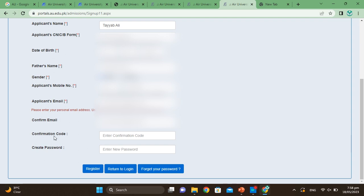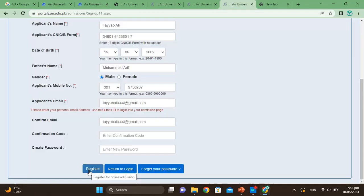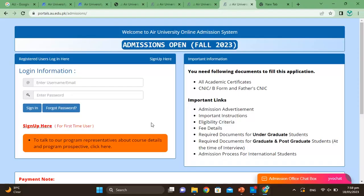Now you will receive the confirmation code. Write your email address here, confirm your applicant ID, then enter the code. Enter the code and create your password, then click Register.